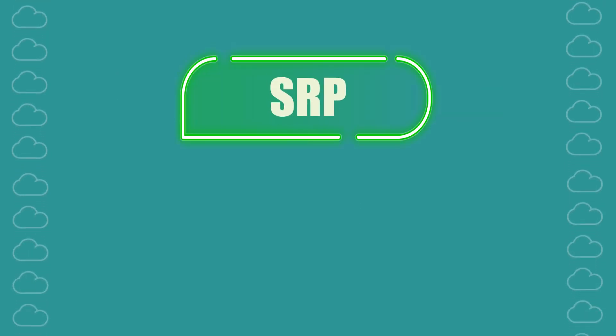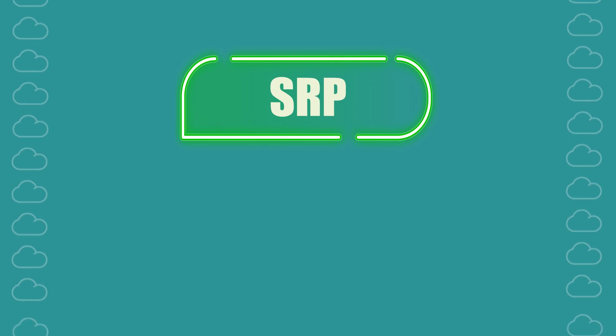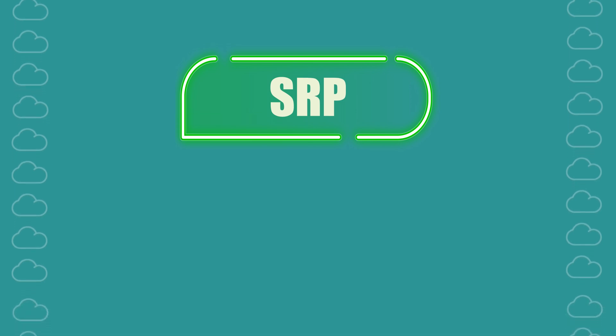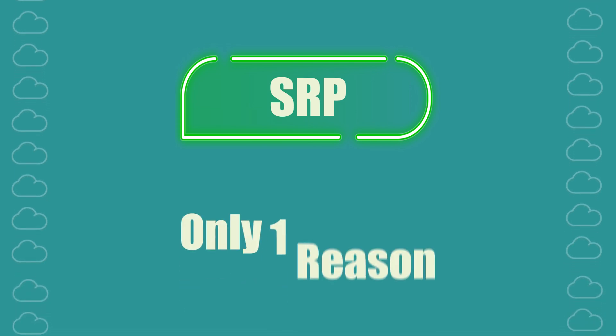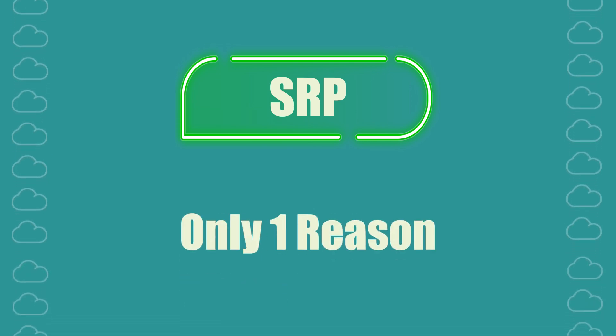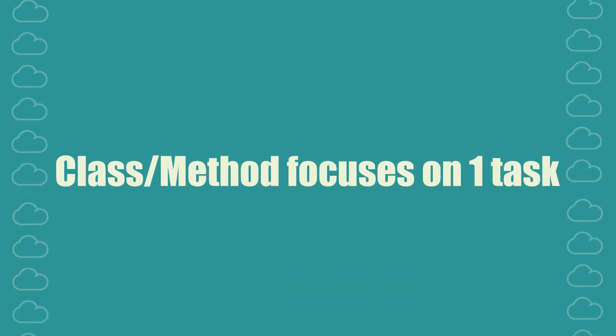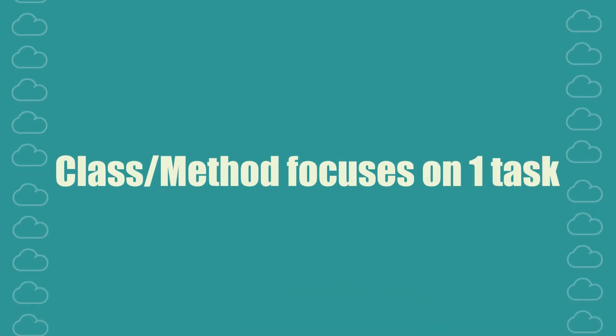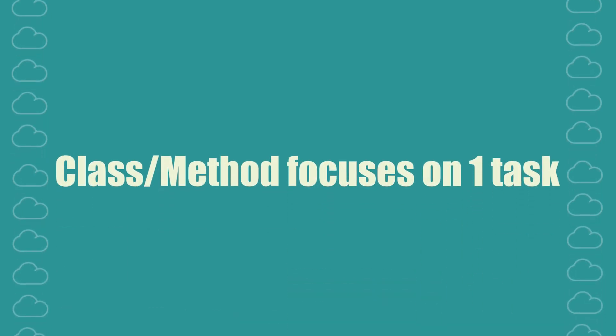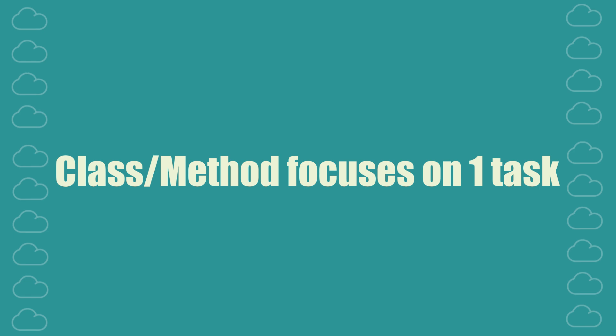In essence, SRP states that a class should have only one reason to change. Each class or method should focus solely on one task.